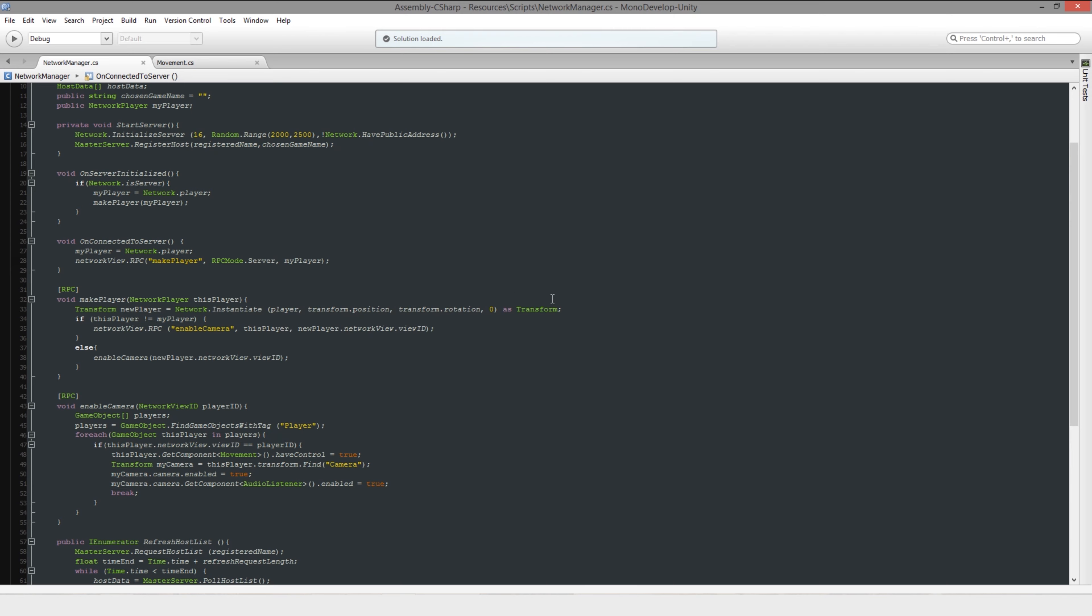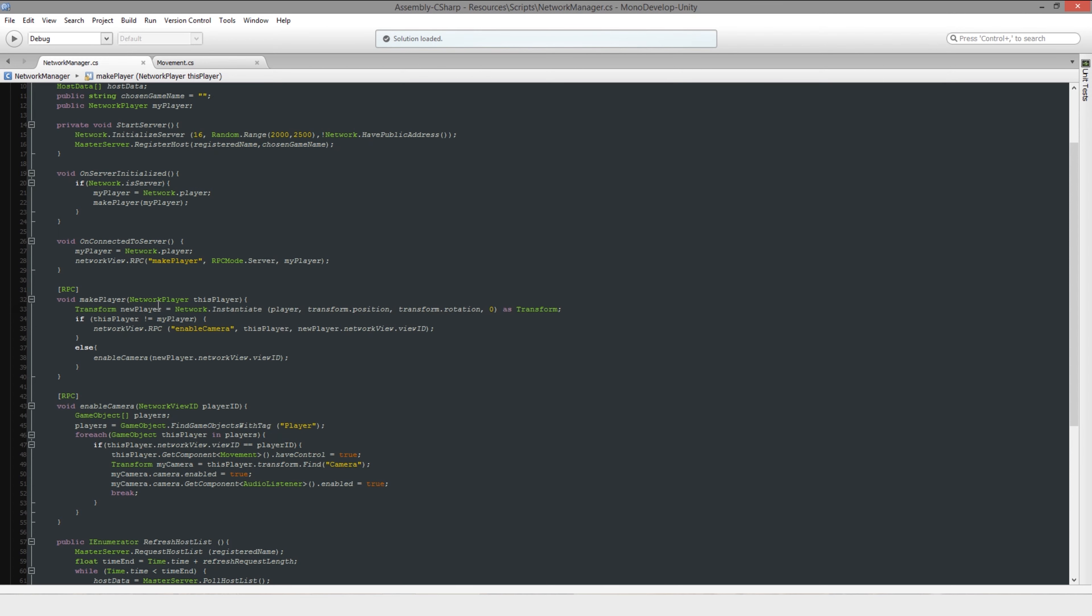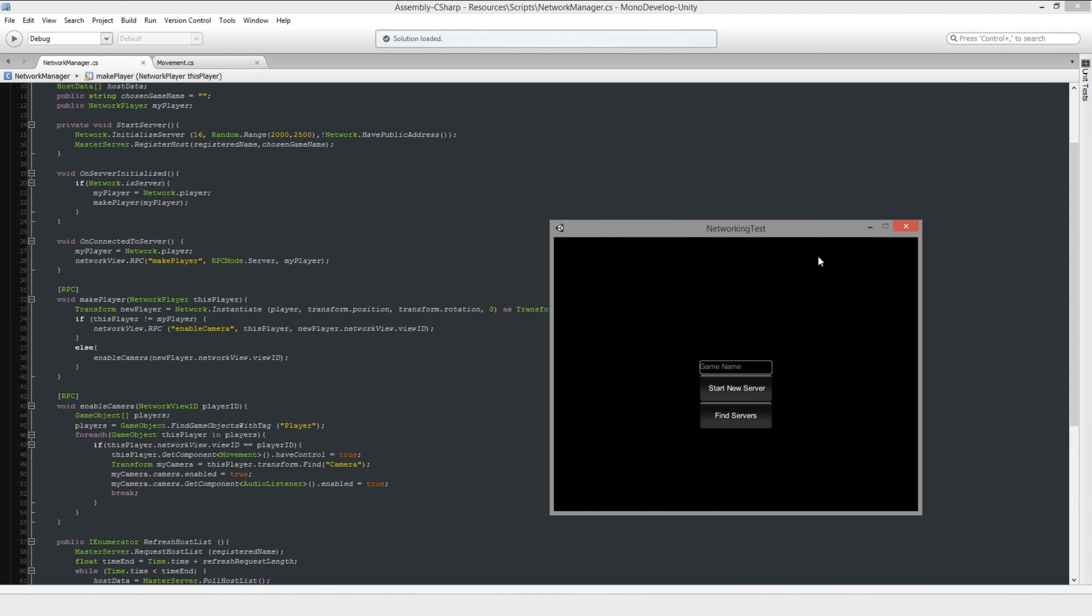It stores the object that it created, which would then have a network view attached to it. And what a network view does is it allows you to be able to send stuff from one to the other, depending on how you use them.